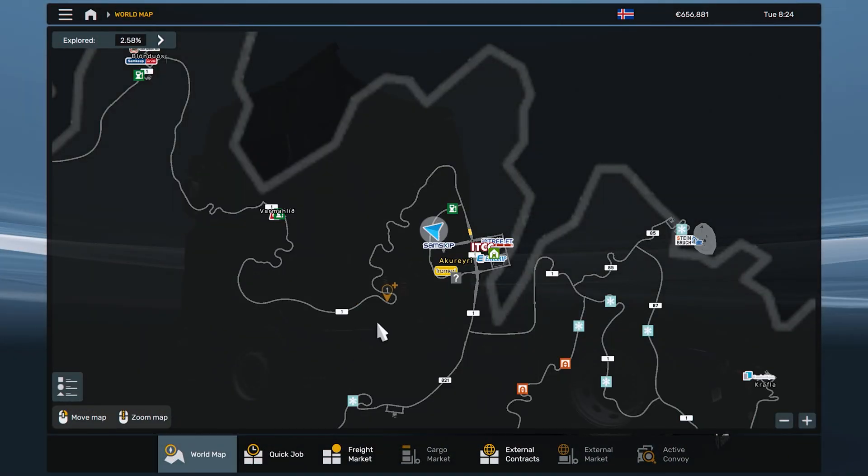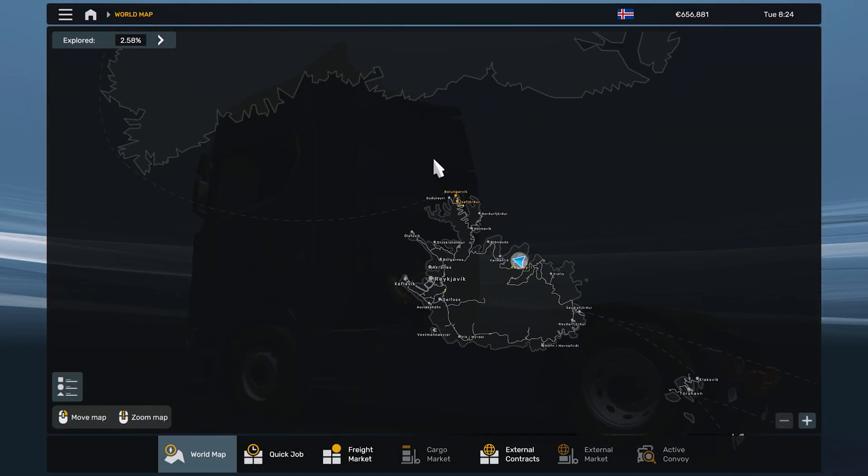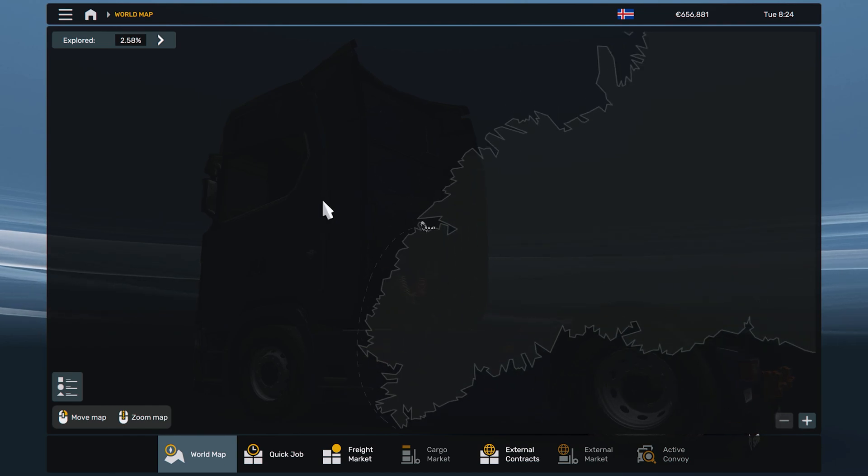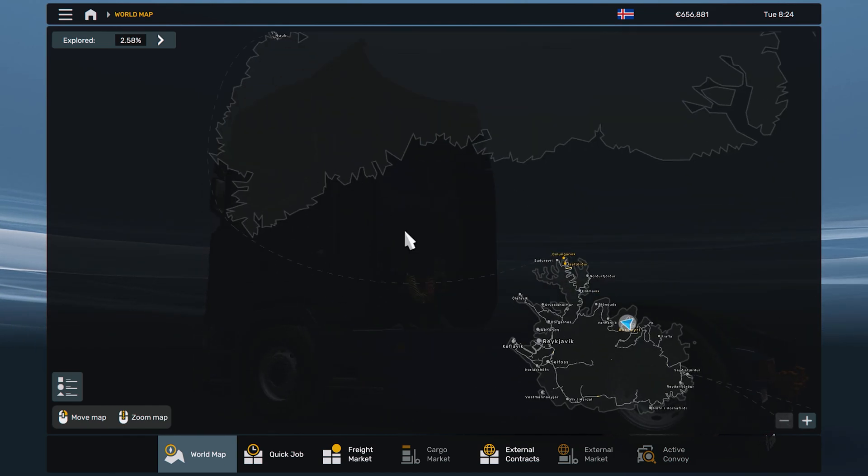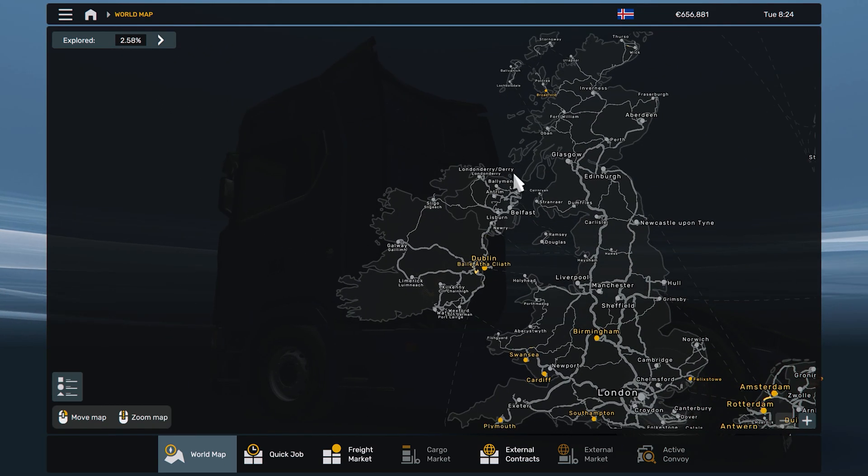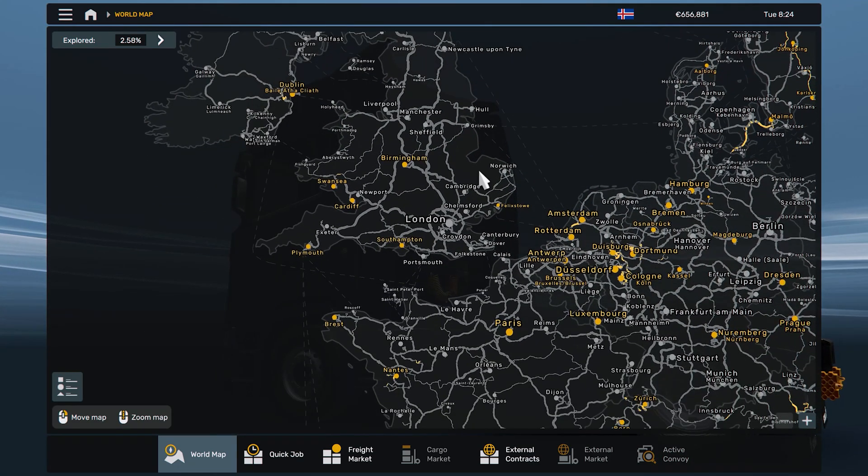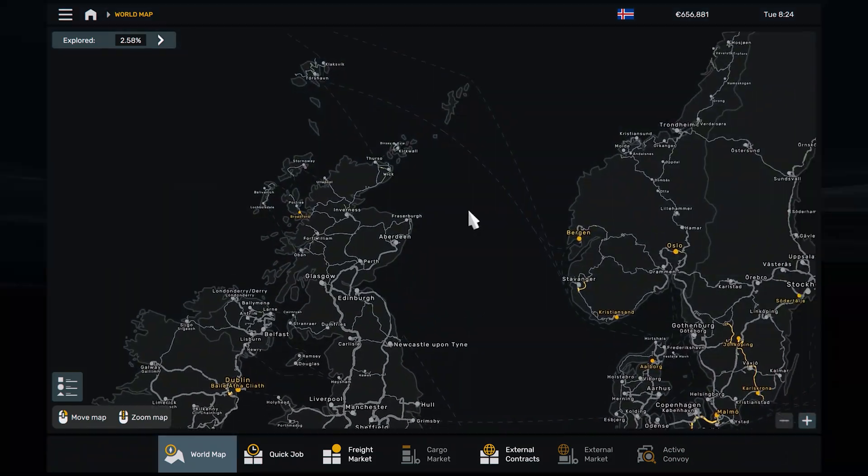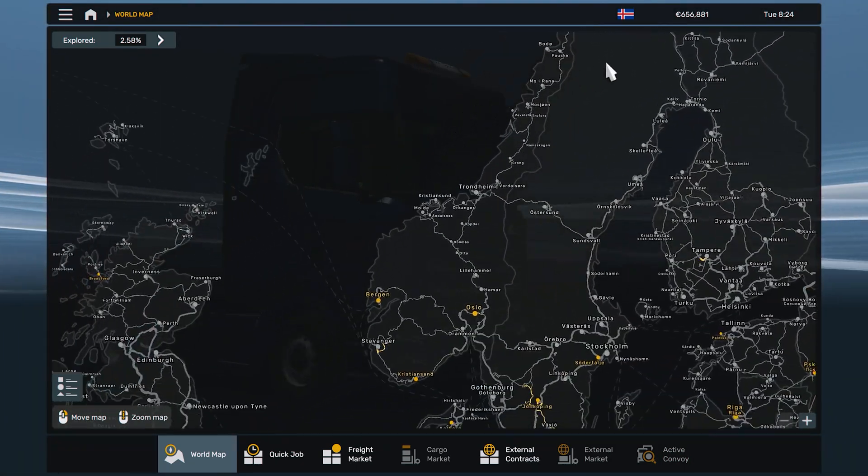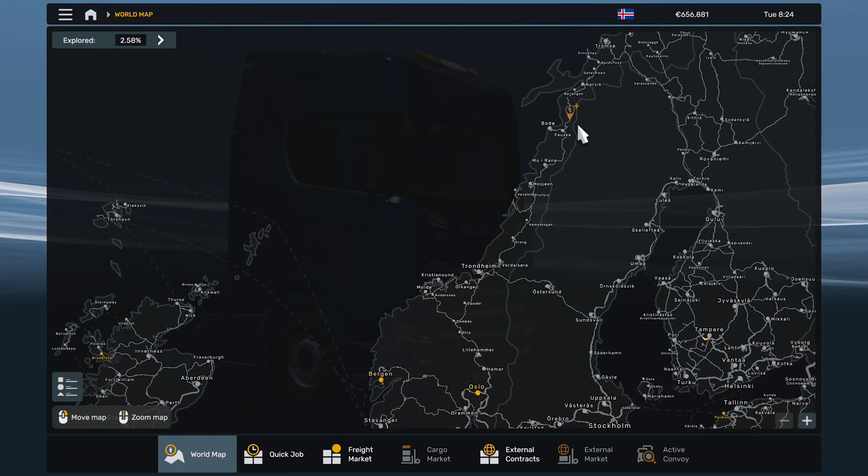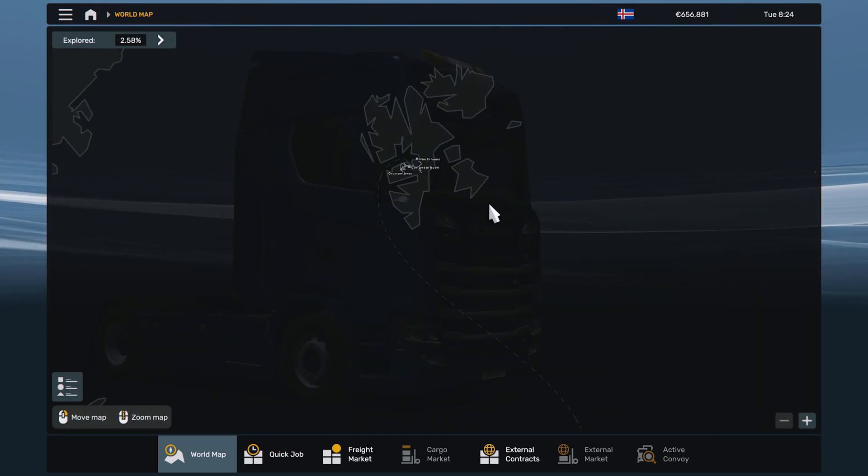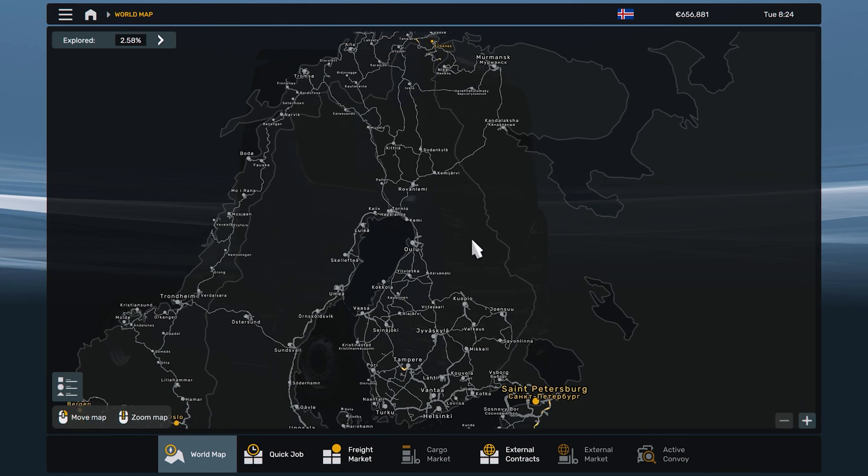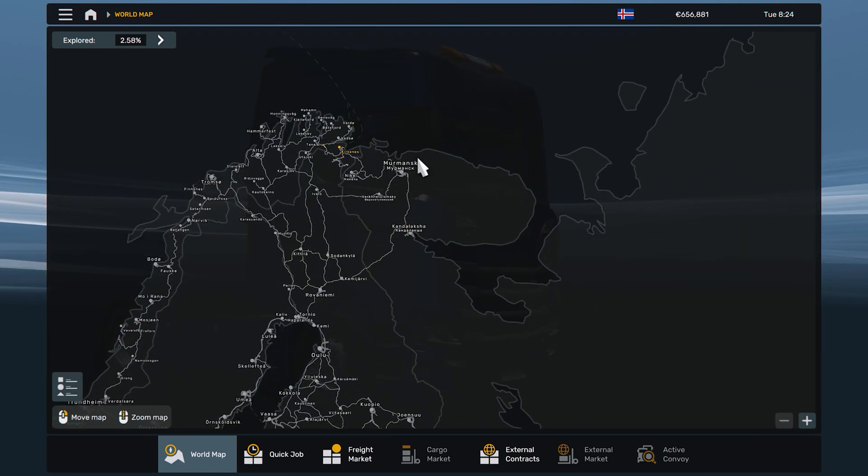We are going to check our map. This is our ProMods map. This is Iceland, this is Greenland, this is Norway, this is Russia.